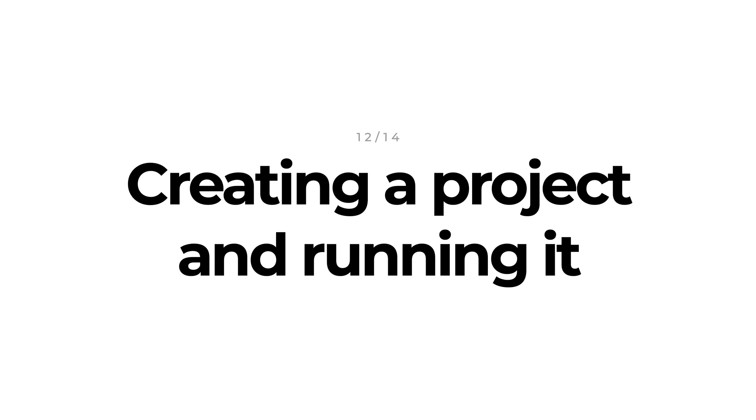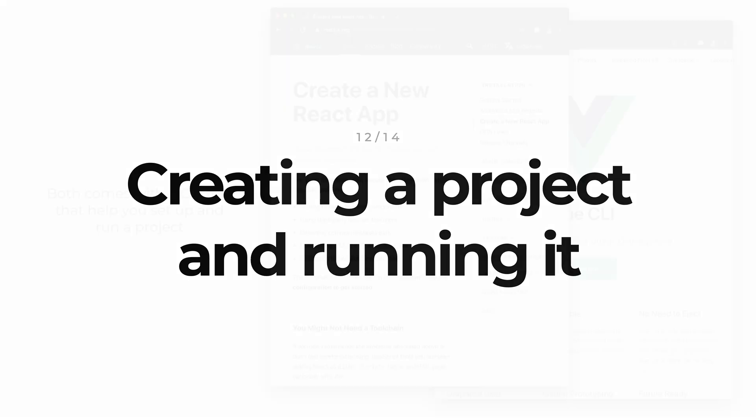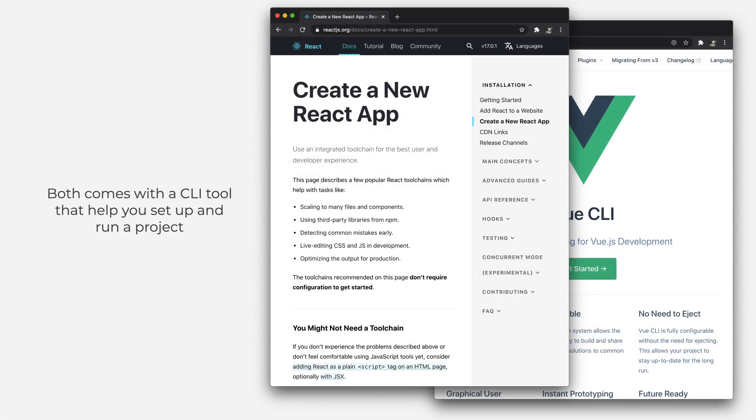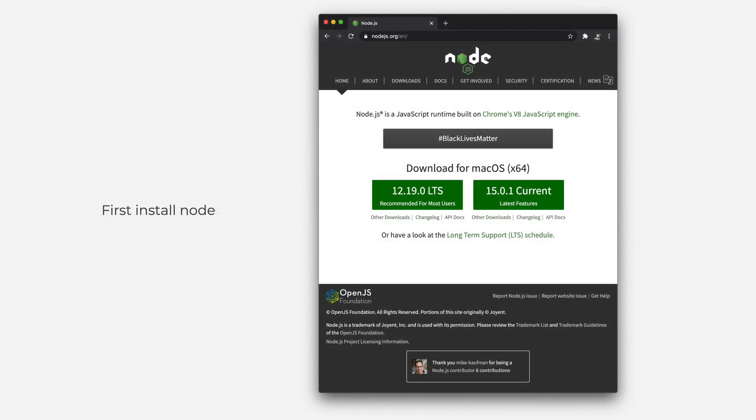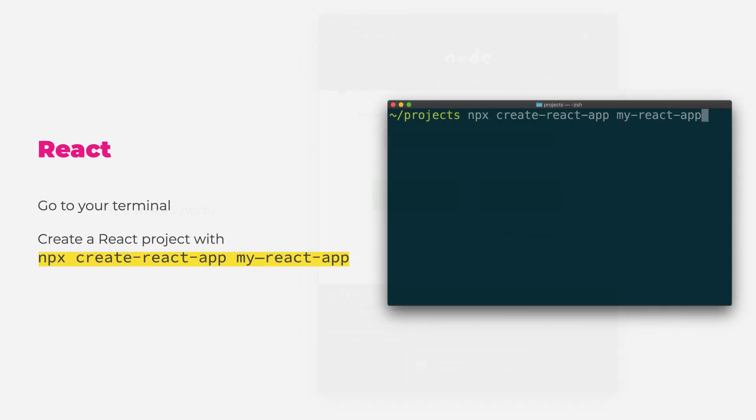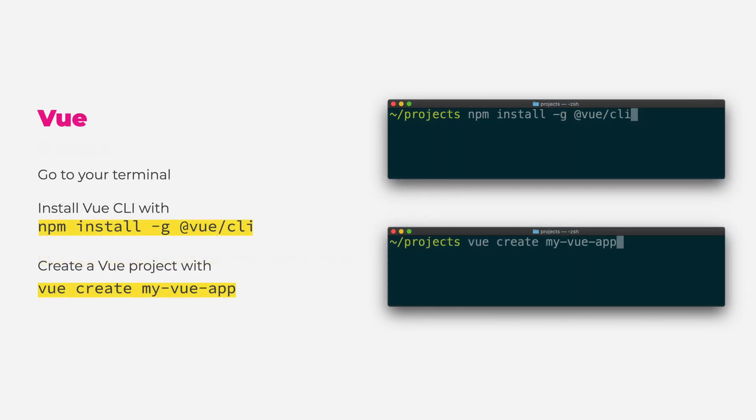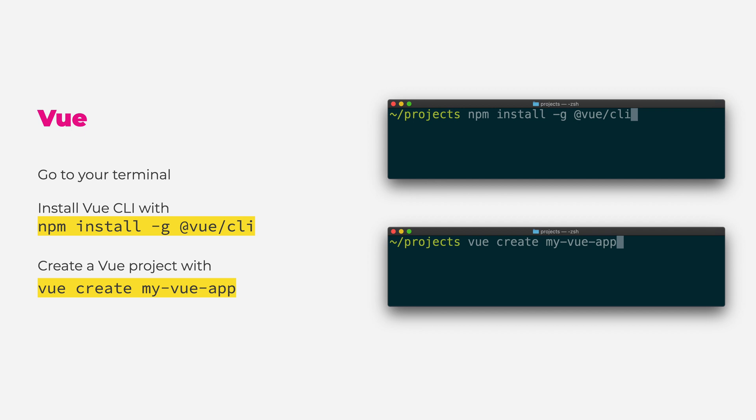So those were the main patterns and concepts you need to start off development. But how do you actually start a project? Both React and Vue come with a command line tool that helps you set up and run things. They both require Node on your computer, so if you don't have it already, go to nodejs.org and install it first. Then to create a React project, go to your terminal and run npx create-react-app my-app. If you want to create a Vue project, first you need to install Vue CLI with npm install -g @vue/cli. This one you only need to run once. And then to create a project, you run vue create my-app.